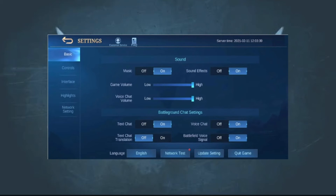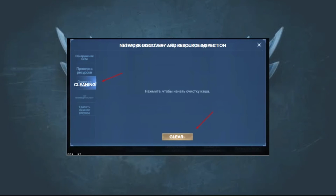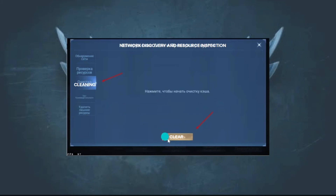The last method is to clear the in-game cache. In the in-game settings, there is a function to clear the cache — use this if the previous methods did not help. Open your settings, select Network, then go to the Clear Cache option. Hit Clear Cache and perform a clean-up, after which the game will automatically restart.